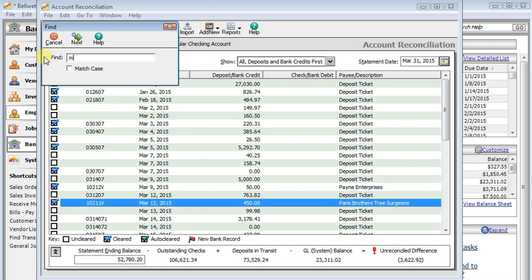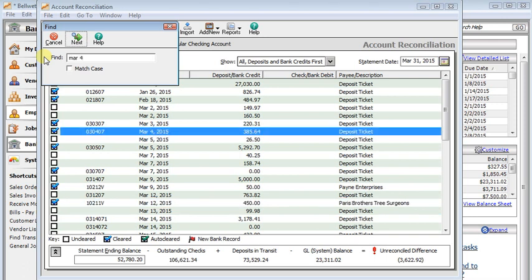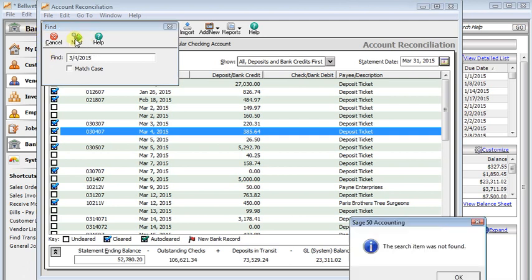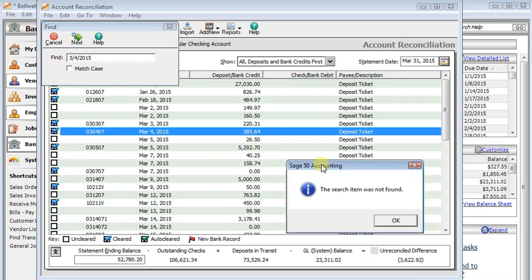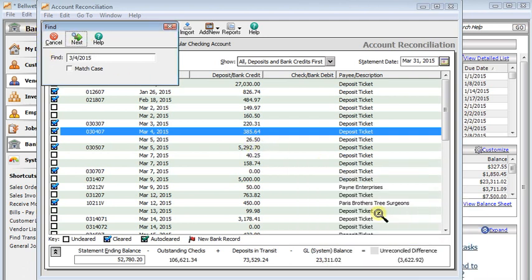For example, if I type in MAR4, it will find that March 4th date. But if I had typed in like a date and tried to find it, it would not be able to locate it.